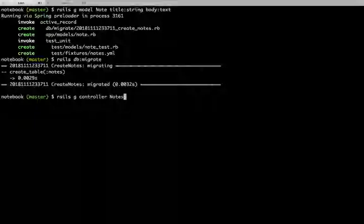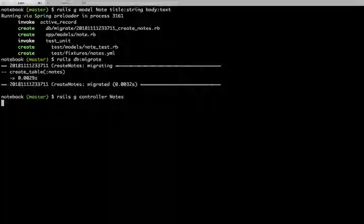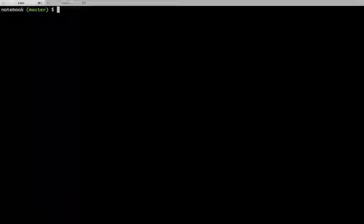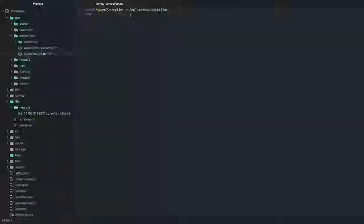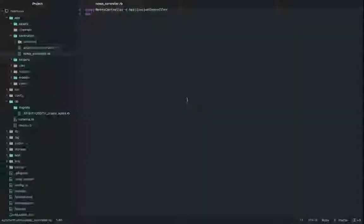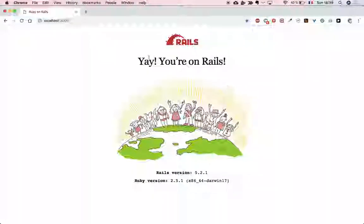We generate the controller — the naming convention is plural with a capital N. So we generate the Notes controller. Command K to clear the screen. We now have an empty controller and we have to add all the actions and methods our application needs. We need a page to create a new note, a page with all the notes in your application, a page with the edit notes where you can edit your notes, and one where you can see each individual note.